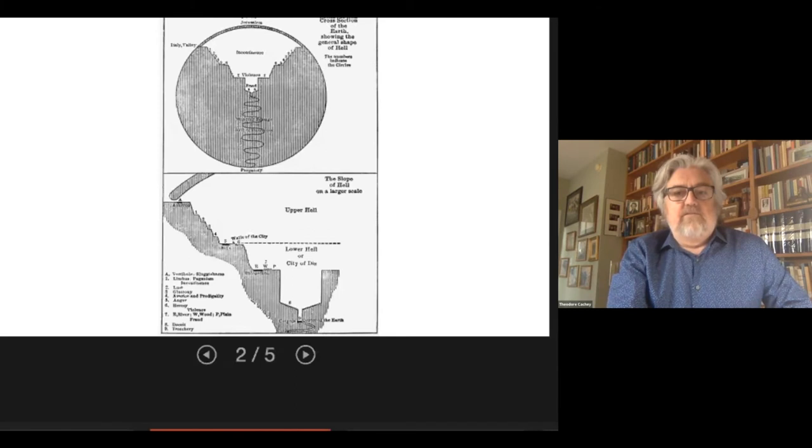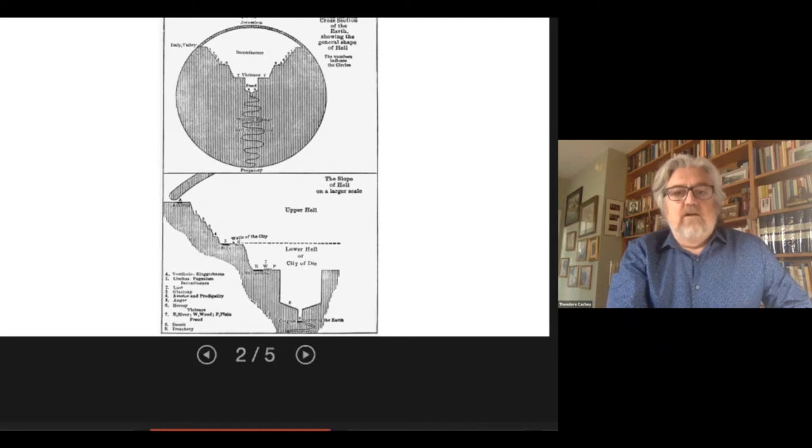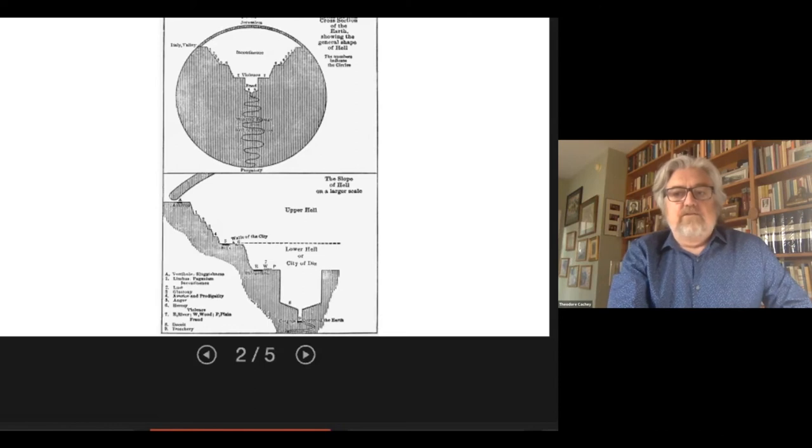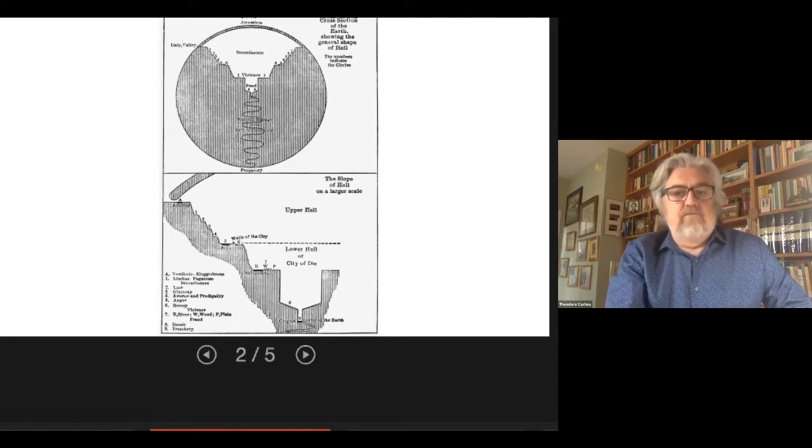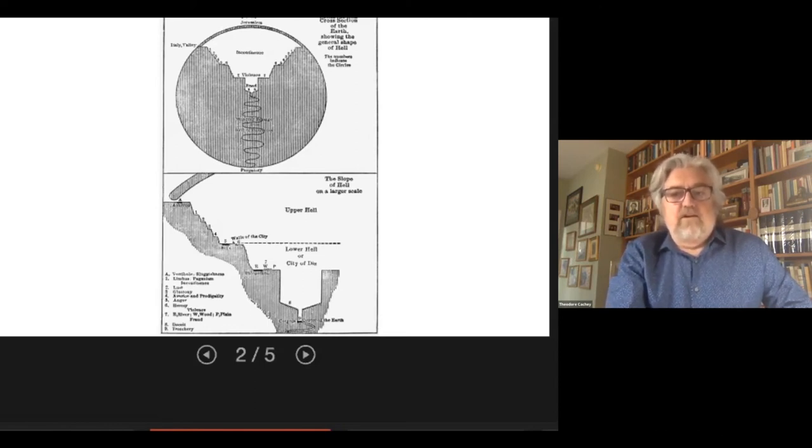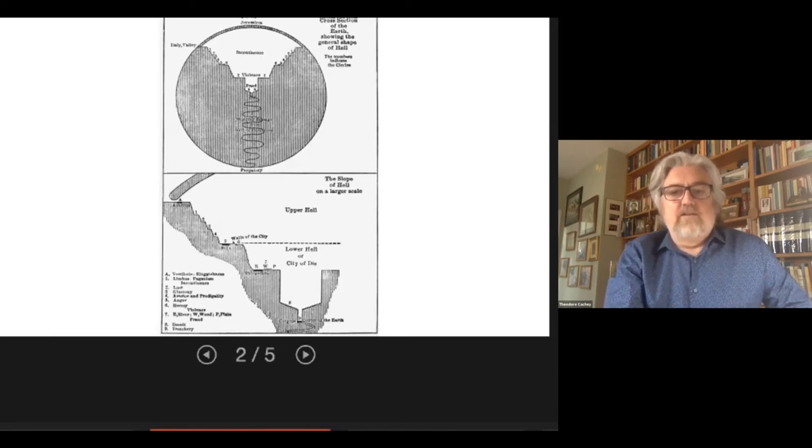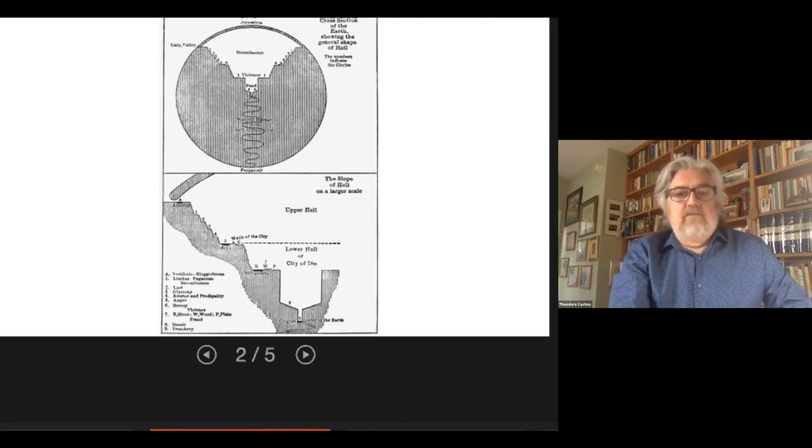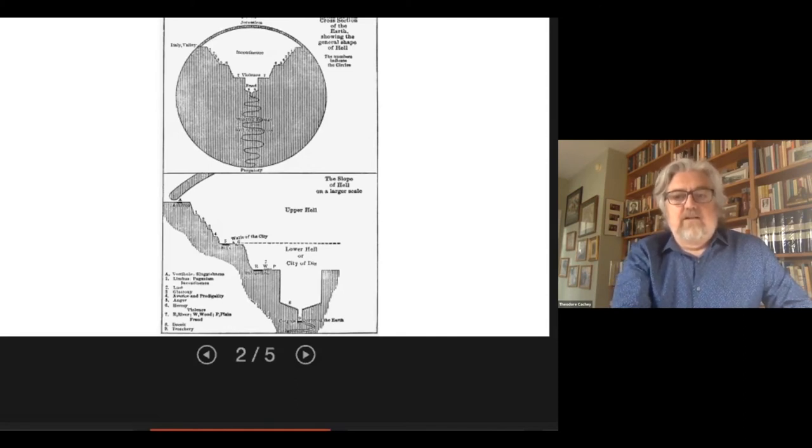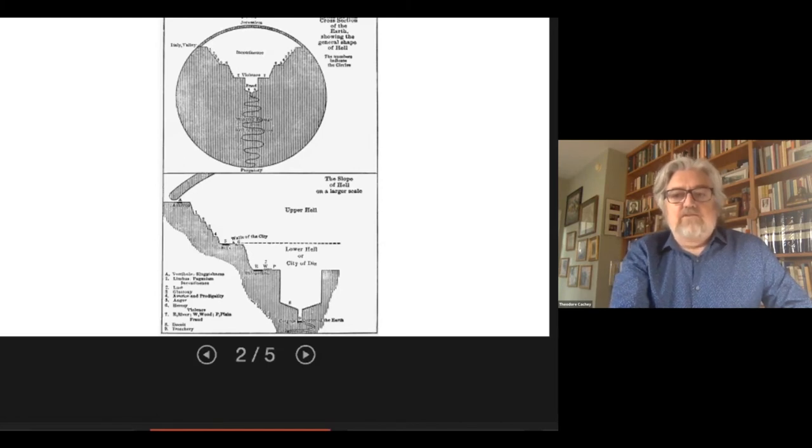Sins of the concupiscent appetite, incontinence, are least blameworthy because they are the expression of man's lower aspect. Those of the irascible appetite, violence, are punished in the first part of lower hell, and those of the intellectual appetite or will—that is, sins of fraud—are punished farthest down. The farther down in hell you go, the more intellectual, the less bodily, and more specifically and humanly willful, i.e. rational, are the sins.